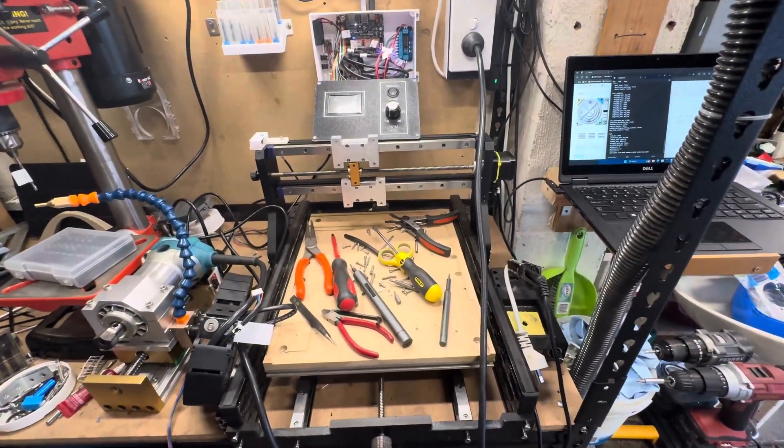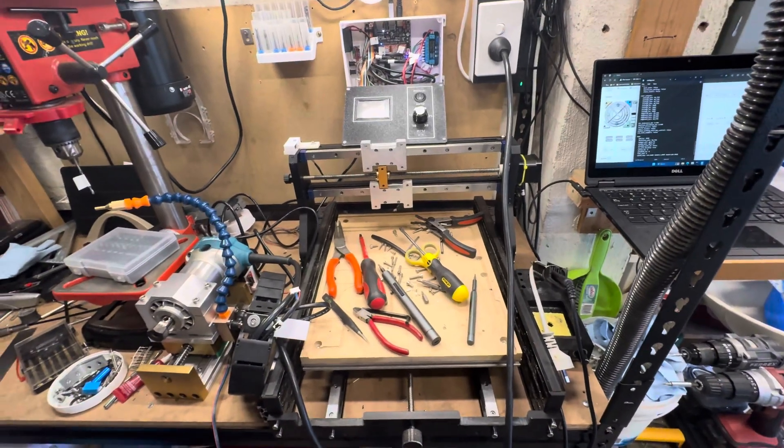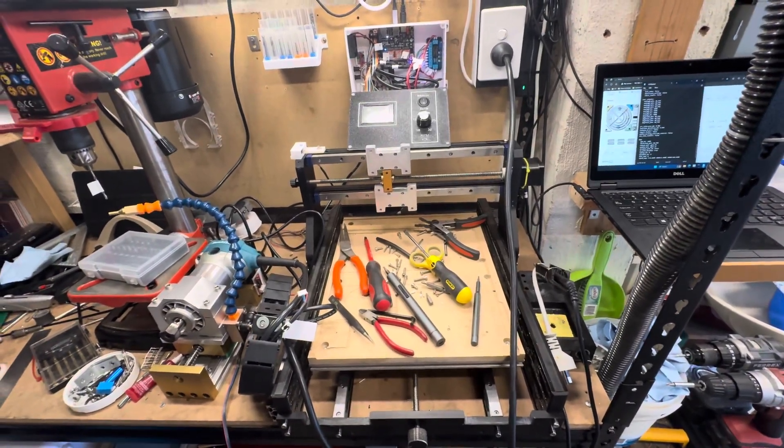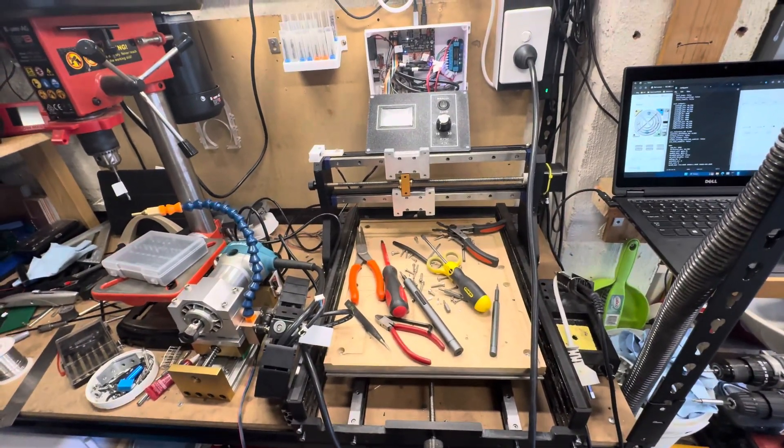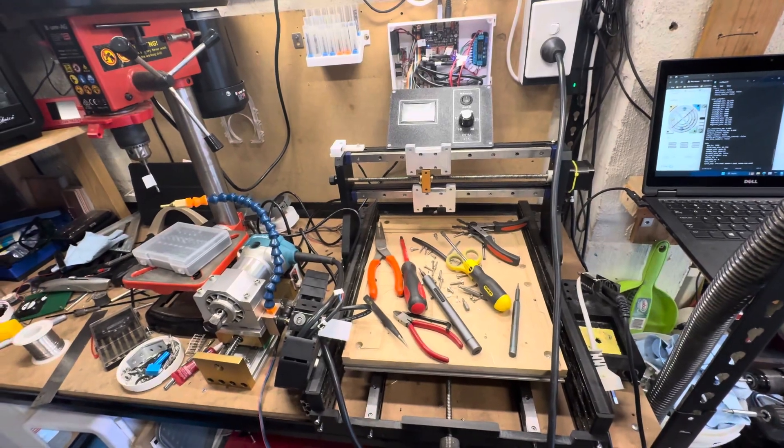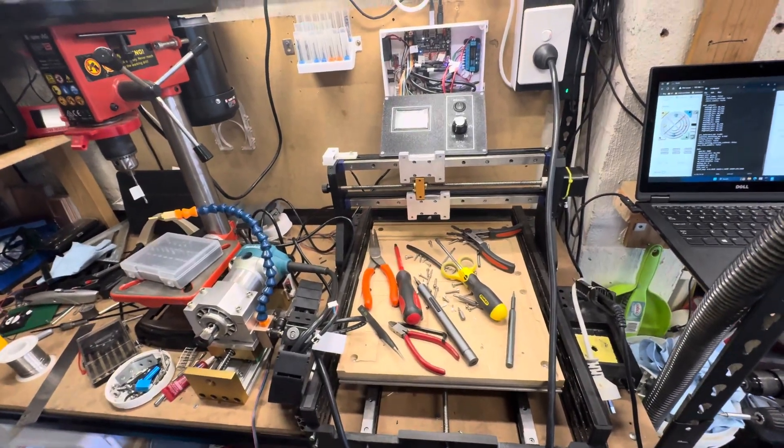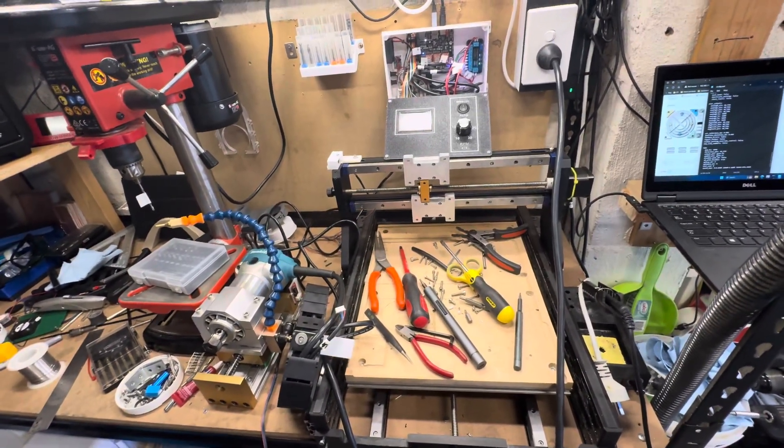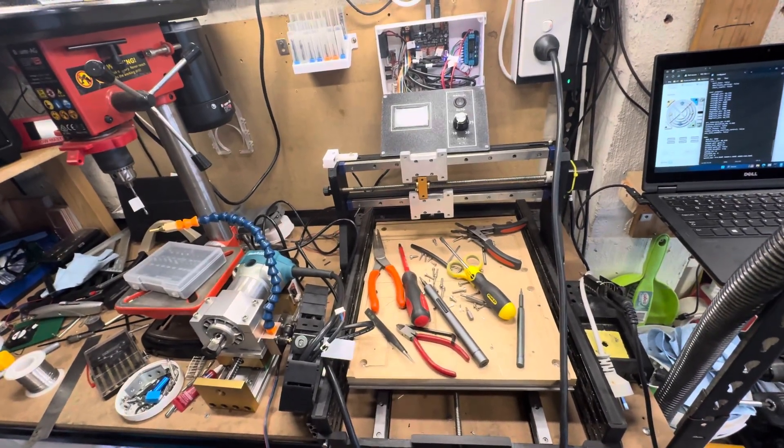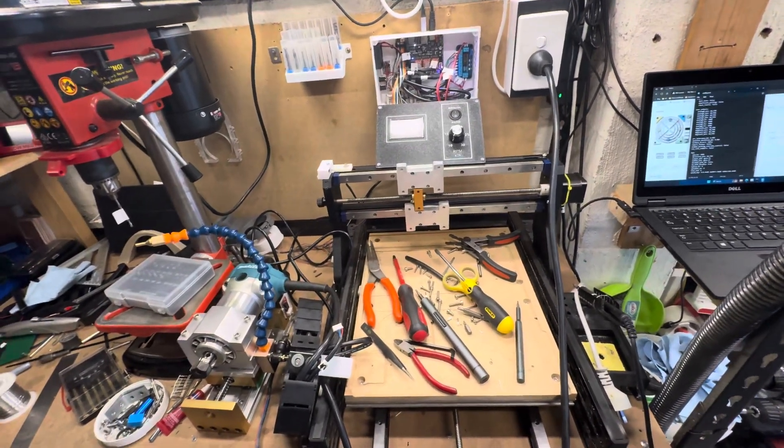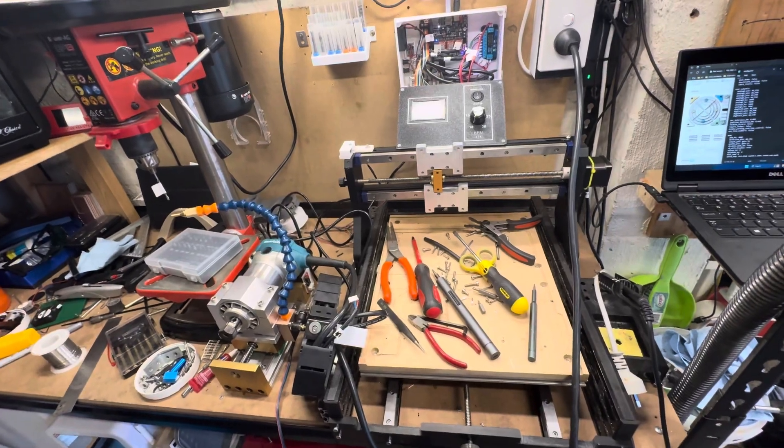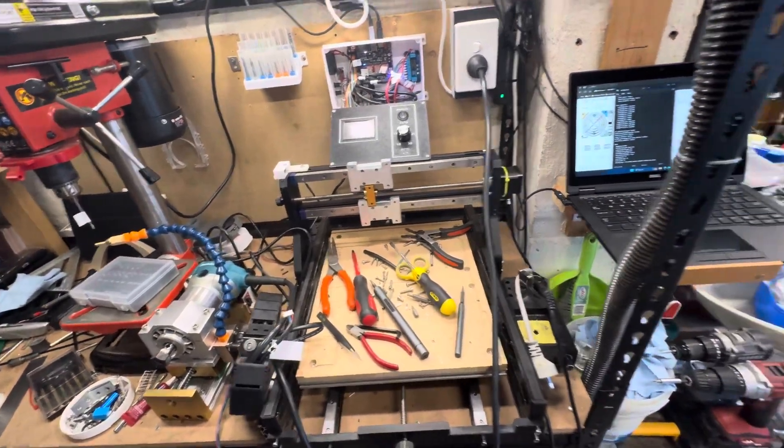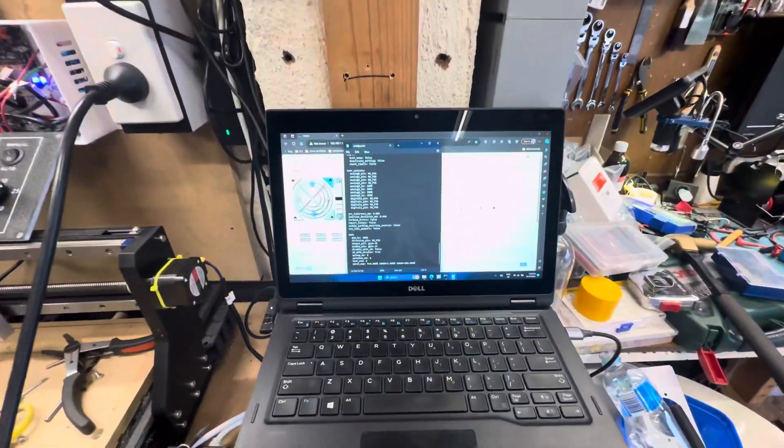John Harrison, thanks mate. You've been a legend to work with. I thoroughly enjoyed getting your board working with my 240V, or 230V to be more precise, Makita RTO 700C. Very nice spindle. Thanks mate, love your work.